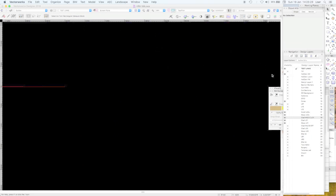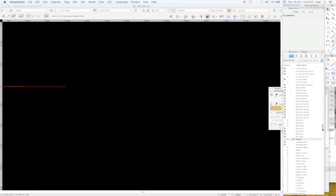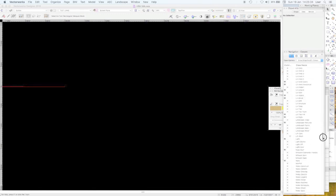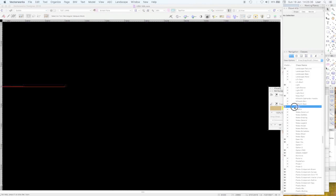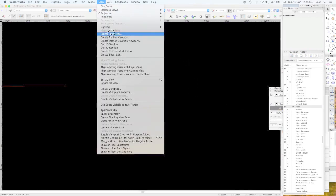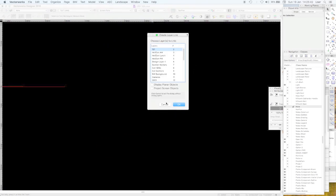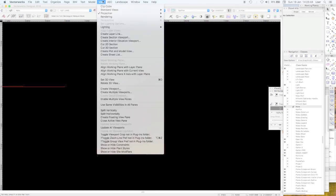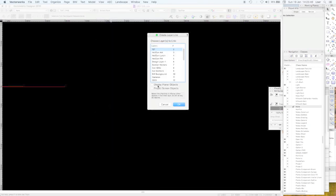What you generally do is put your layer links in class 'none' — then they'll always be on, because 'none' is always on. It's very simple: View > Create Layer Link.